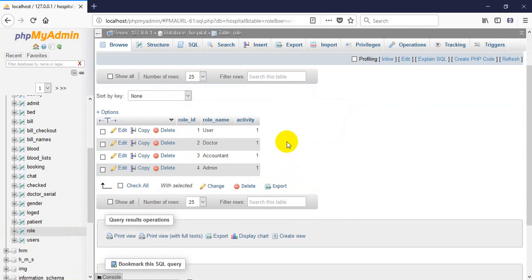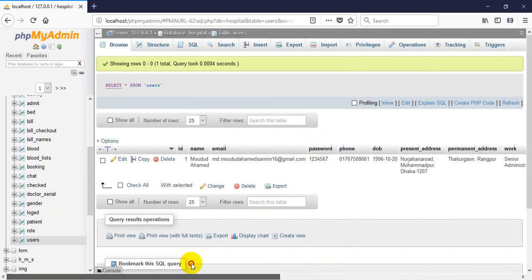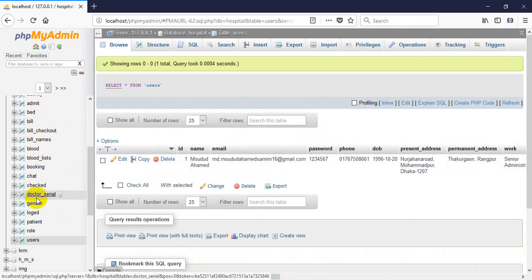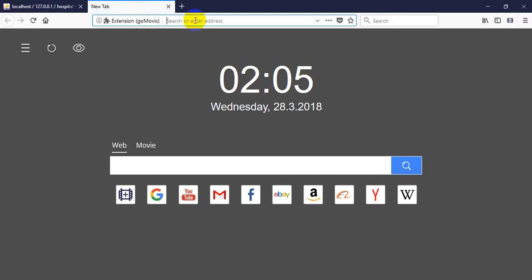Here is a patient table — whether a patient is admitted or disabled, the system can find that using this table. The role table: in this system I have four types of accounts — users, doctors, accountants, and admin. Every account has a specified function. I also have a user table where every registered member's data is inserted, and this table controls all the other tables.